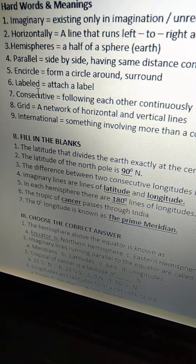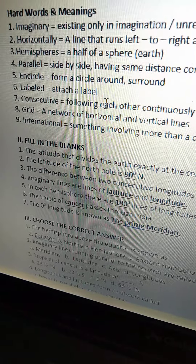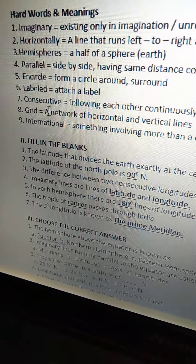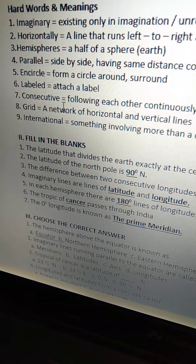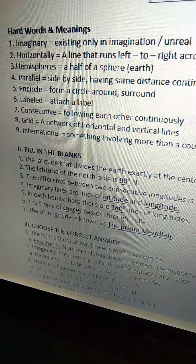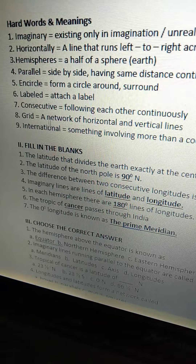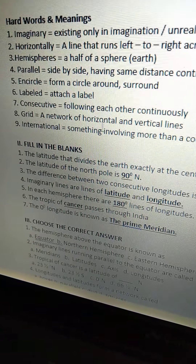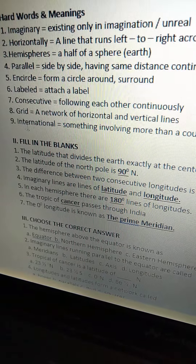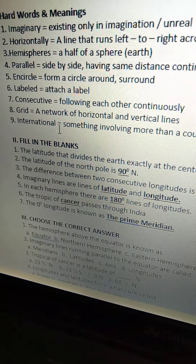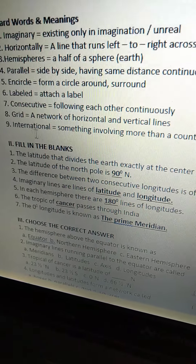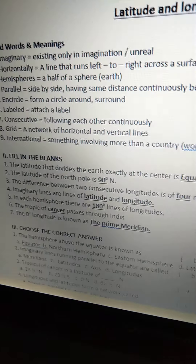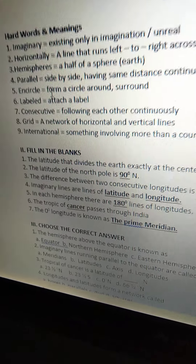Next one is 'labeled' — L-A-B-E-L-E-D. Labeled means to attach a label. Next one is 'consecutive' — C-O-N-S-E-C-U-T-I-V-E. Consecutive means following each other continuously. Next one is 'grid.' Grid means a network of horizontal and vertical lines. Ninth one is 'international.' International means something involving more than one country, meaning worldwide. This is all about hard words and meanings.